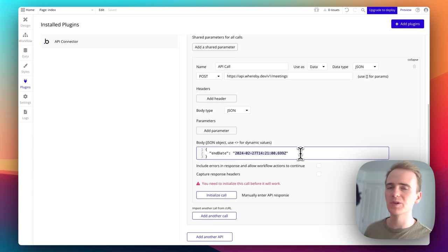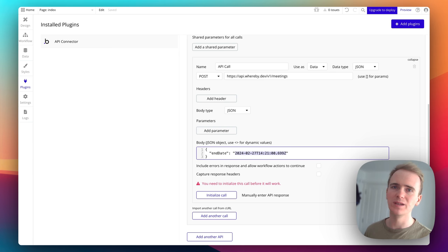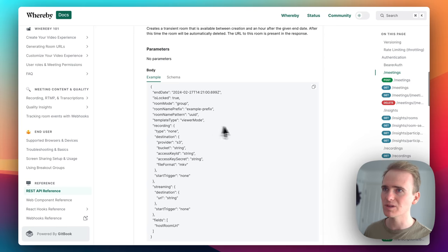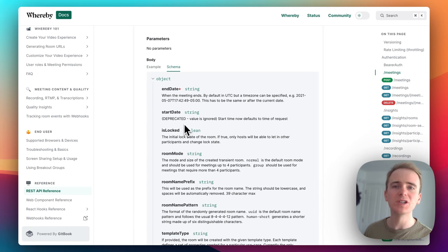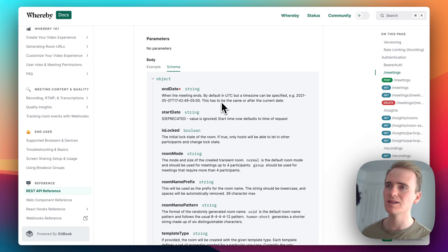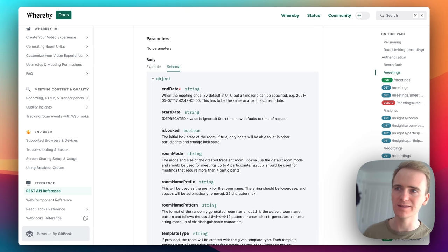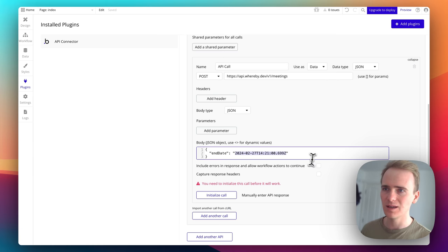I want to make the end date dynamic so I can insert data depending on when the user creates the meeting. For example, if a user creates a meeting, I can set an end date to be an hour after the start. Looking at the documentation, start date is deprecated — meaning it's no longer a valid recognized value. When you create a meeting, it's accessible from the moment you create it to the end date, but you must supply an end date.